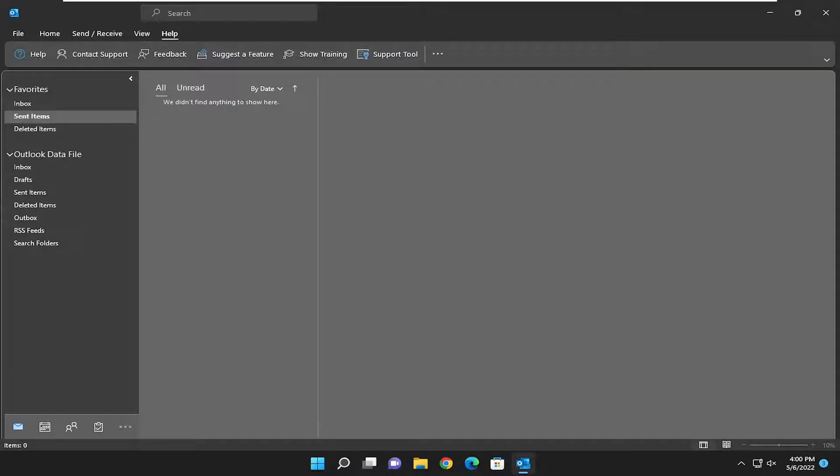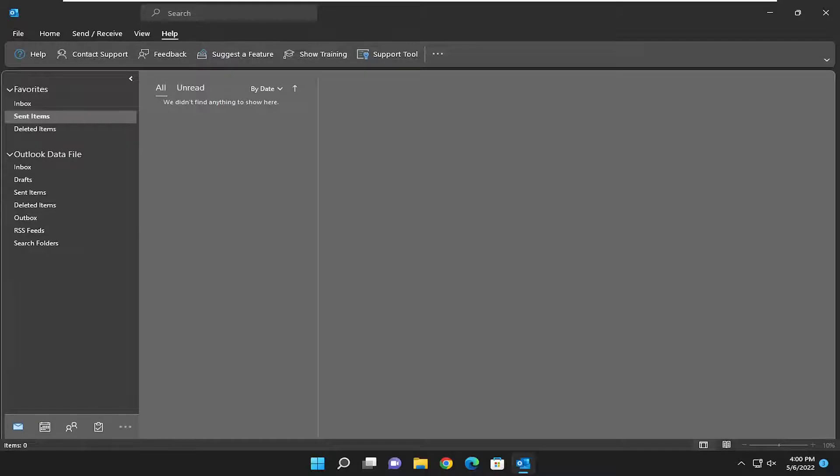In today's tutorial, I'm going to show you guys how to add and request read receipts, as well as delivery notifications in Microsoft Outlook. So a delivery receipt confirms delivery of your emails messages to the recipient's mailbox, but not that the recipient has seen or read it, and a read receipt confirms your message was opened.